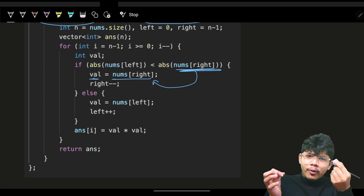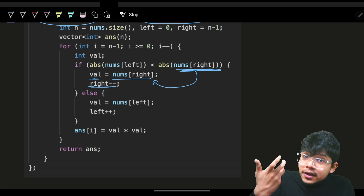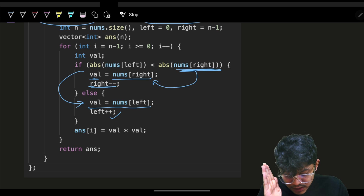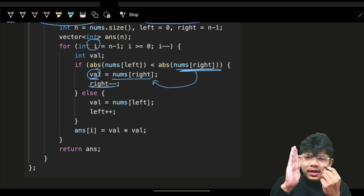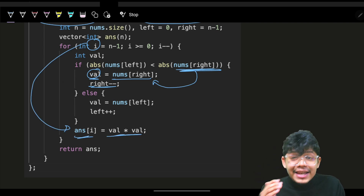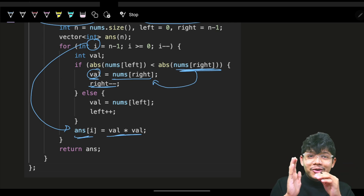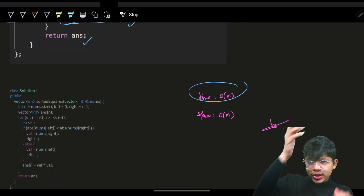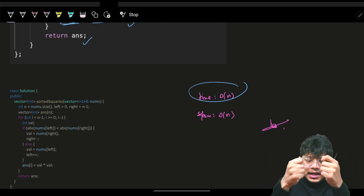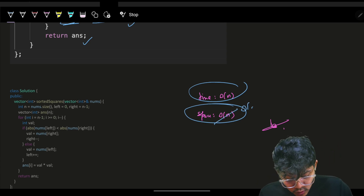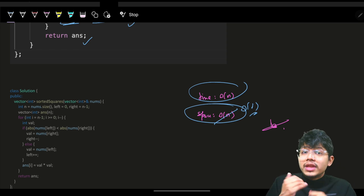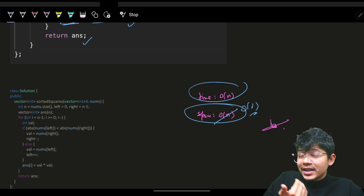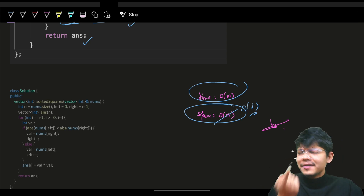Iterate from the very end, going until index zero. Grab whichever absolute value is maximum — if right is more, value = right value and shift right pointer back; else value = left value and move left pointer forward. Assign answer[i] = value squared. Time complexity is O(n) since we just use two pointers moving in a straight line. Space is O(n) for the output or O(1) extra — both are valid. This is a very frequently asked problem.